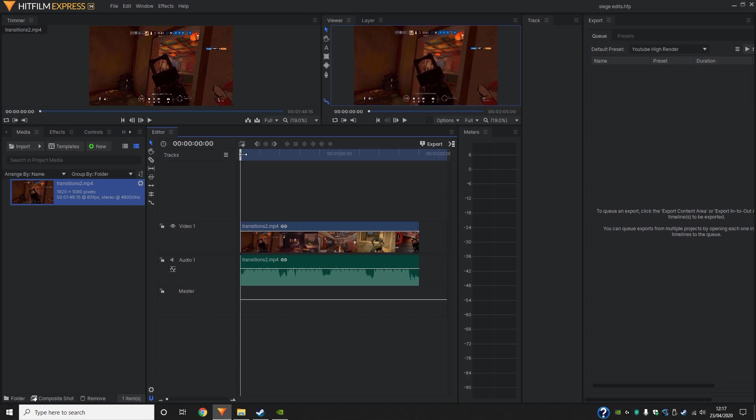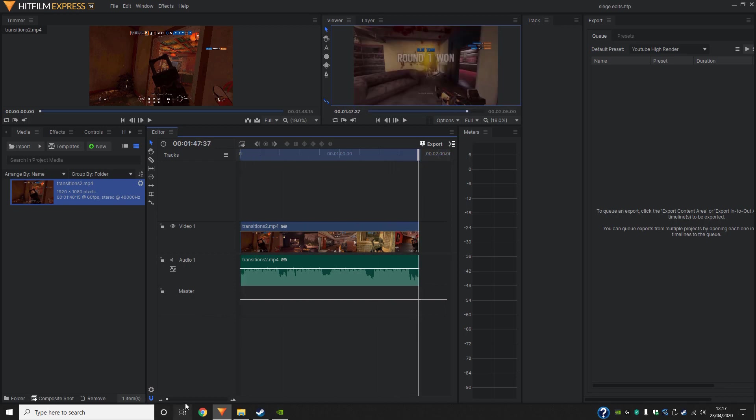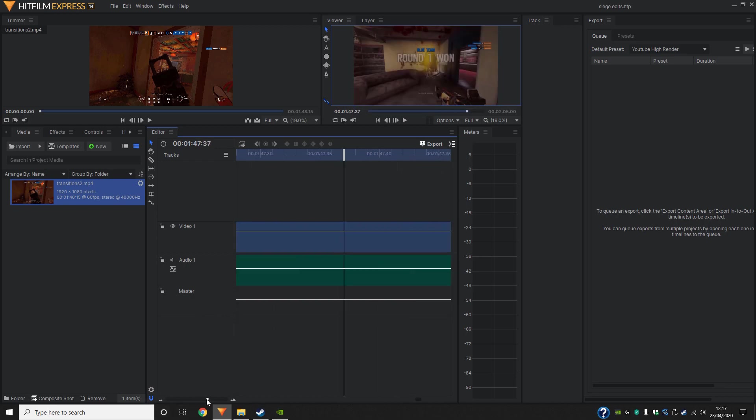Now just before we begin, I'm going to pull back this blue bar so then it lines up with the end of our edit.